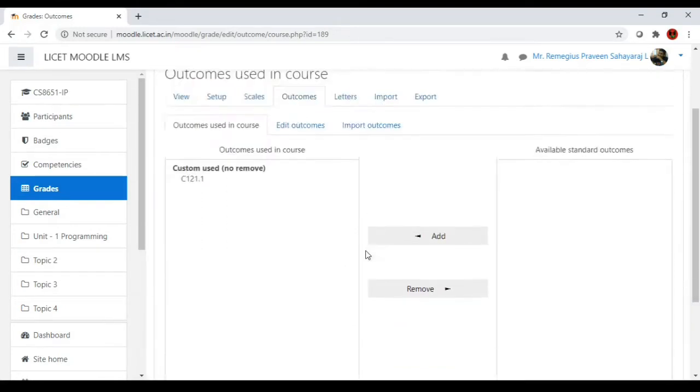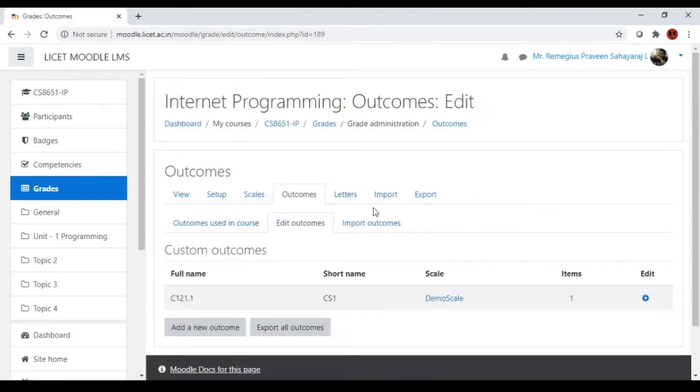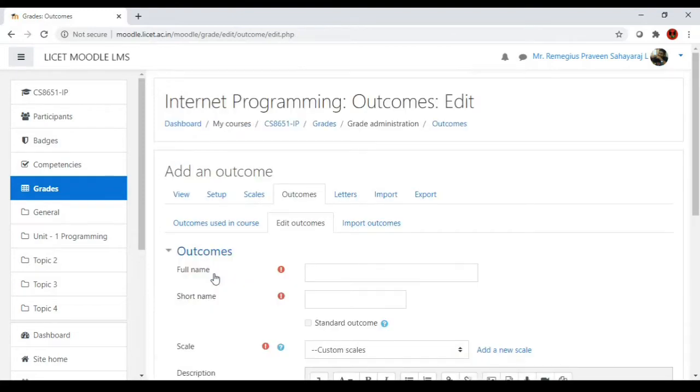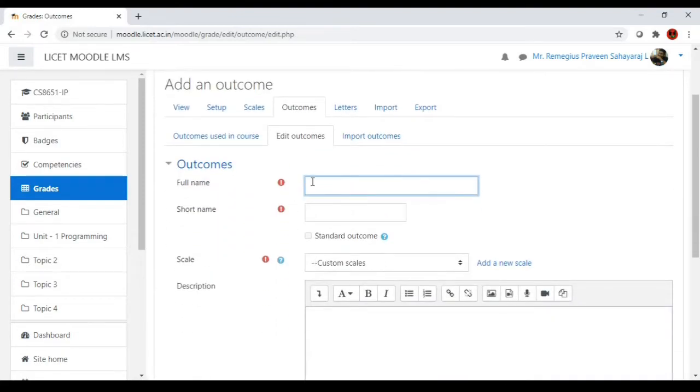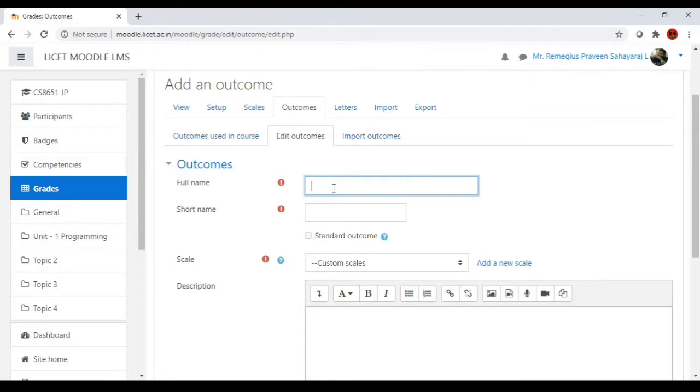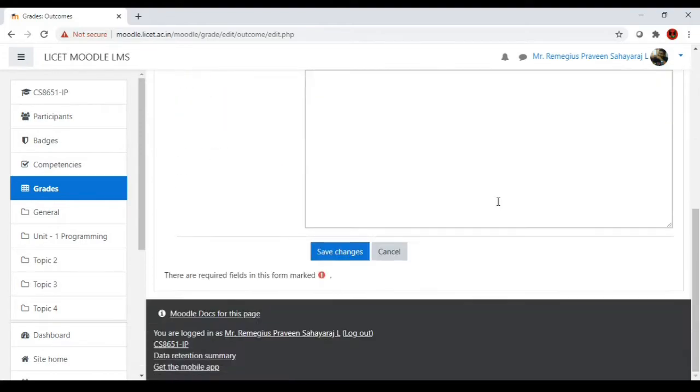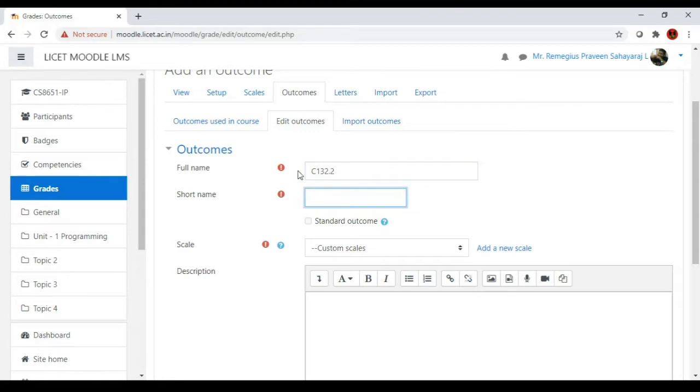I'll show you how to create a new outcome. Go to edit outcome and you will find a menu called add a new outcome. Click it. This is the full name of the outcome. It's not good to give the whole outcome statement here. Instead we can have the outcome number here, and it's fully up to us to decide what could be given. Let me say that my outcome name is C1 3 1 3 2 dot group, and I'm just giving the same name as short name here.